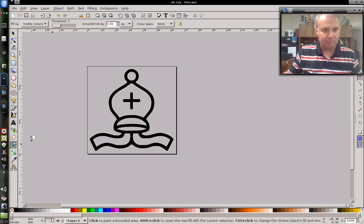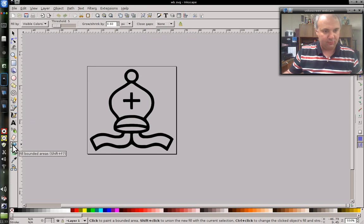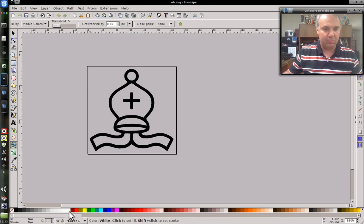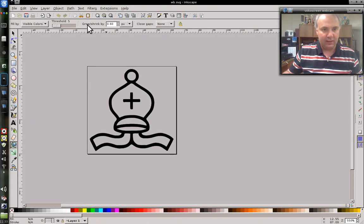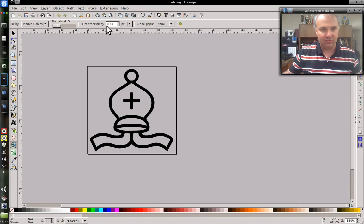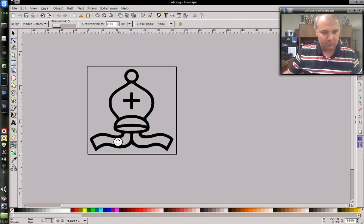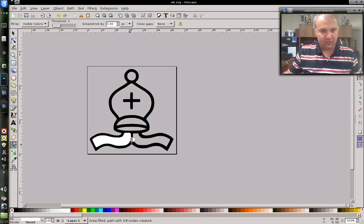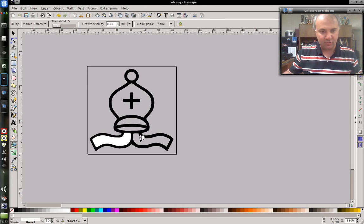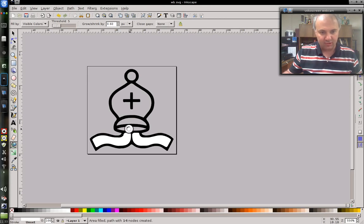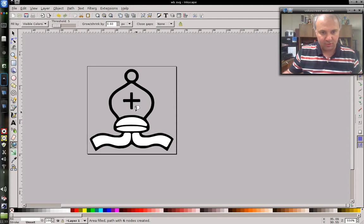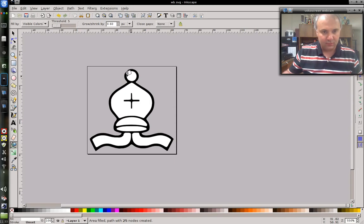So I'm going to use the paint bucket tool and I have it set to grow by 0.6, whatever that is, pixels or something. But basically what happens is whenever I click on an area, you can see that it actually expands into the area around it just a little bit. The area I fill is actually a little bit larger than the hole. And that's intentional.